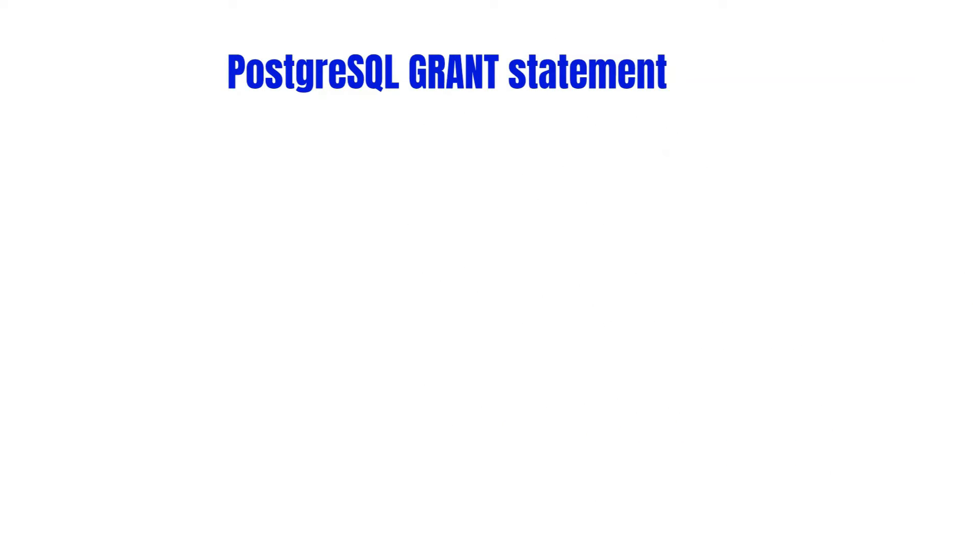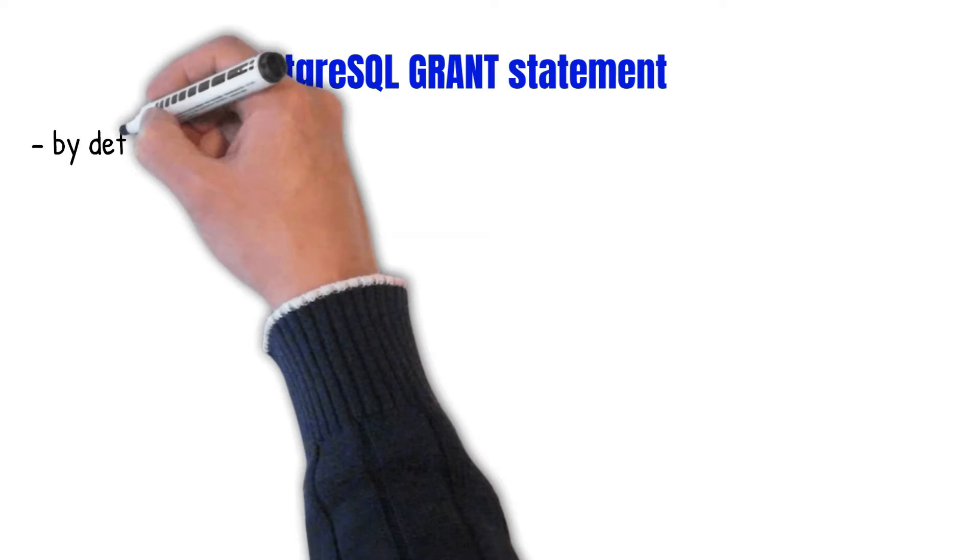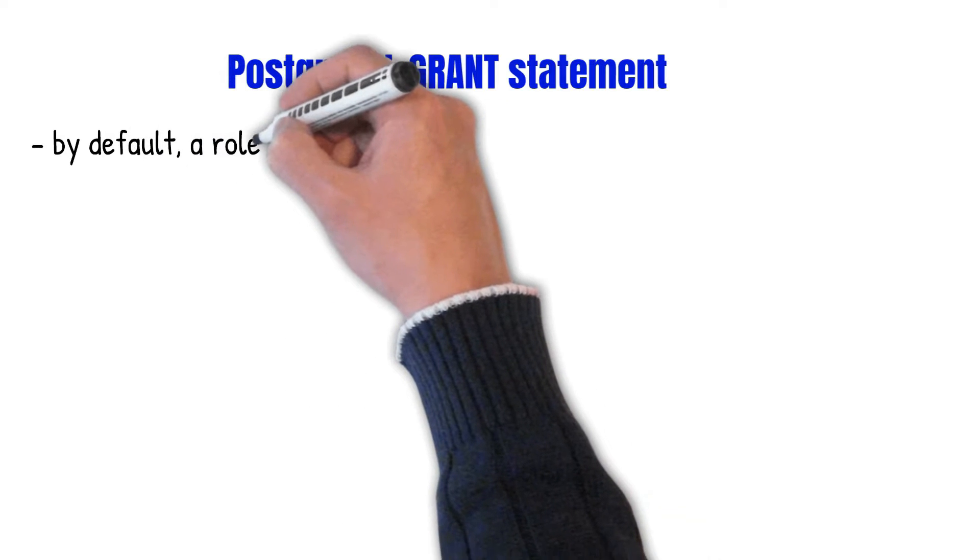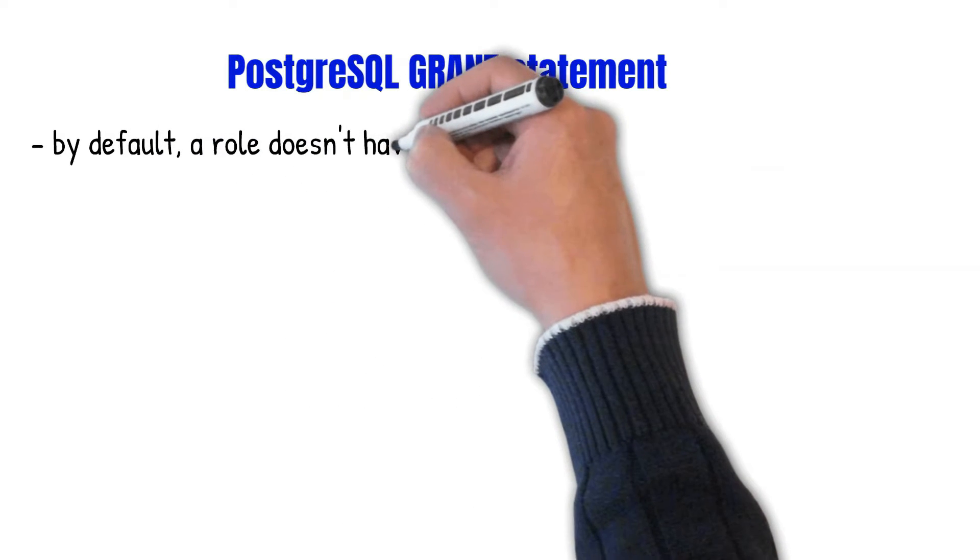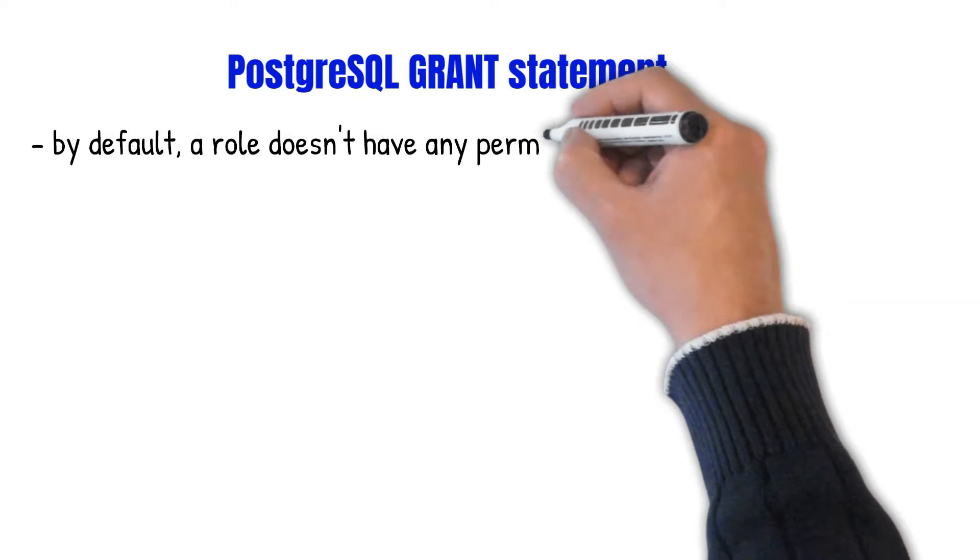In this lecture, you'll learn how to use PostgreSQL GRANT statement to grant privileges on a database to a role.